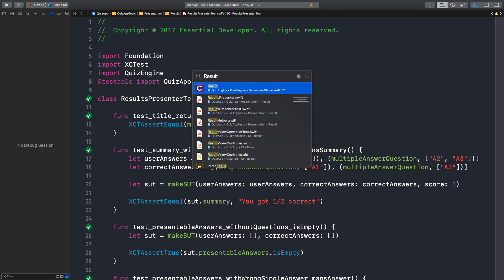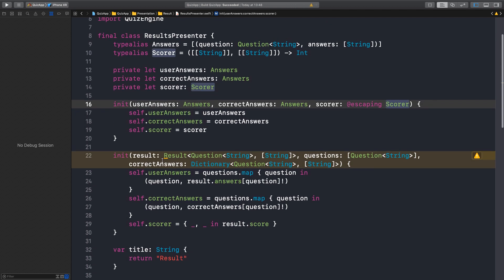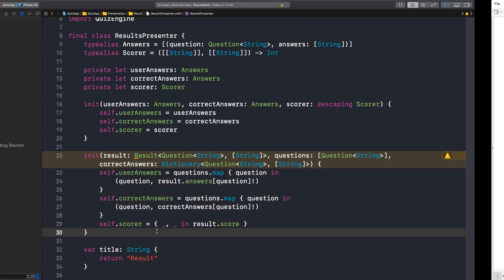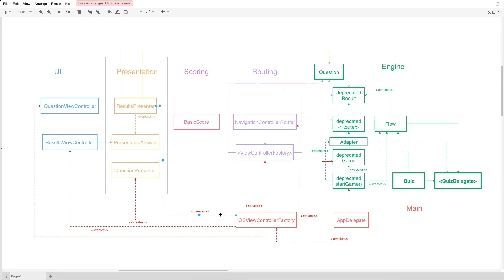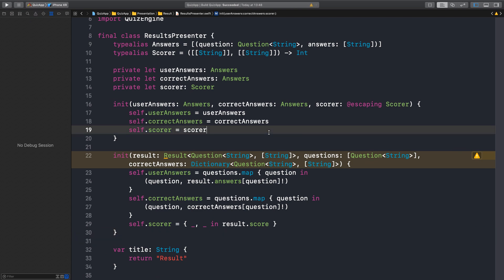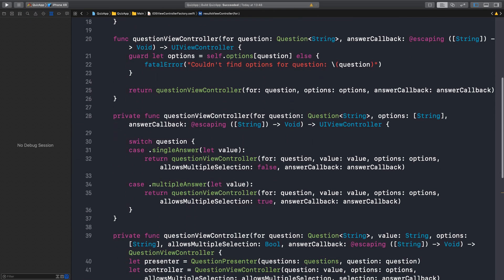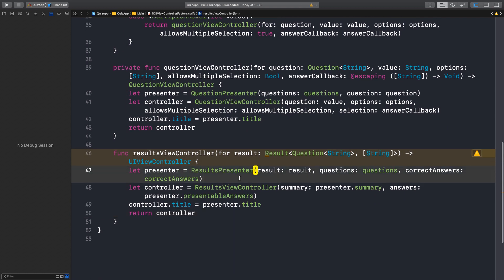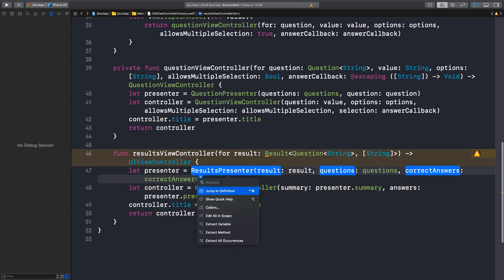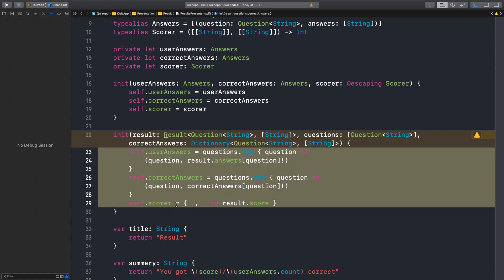We are done with the results presenter. So we want to get rid of this initializer — and who creates the presenter? The factory. That's the next point. Because if we can get rid of this old API, we can get rid of this link, and that's what we want. Let's go to the factory — iOS view controller factory — and where do we create the results presenter? Right here. Why don't we move this code to the factory now, and then we potentially can get rid of this initializer. I like that, because it's just one level above from where it is being created.